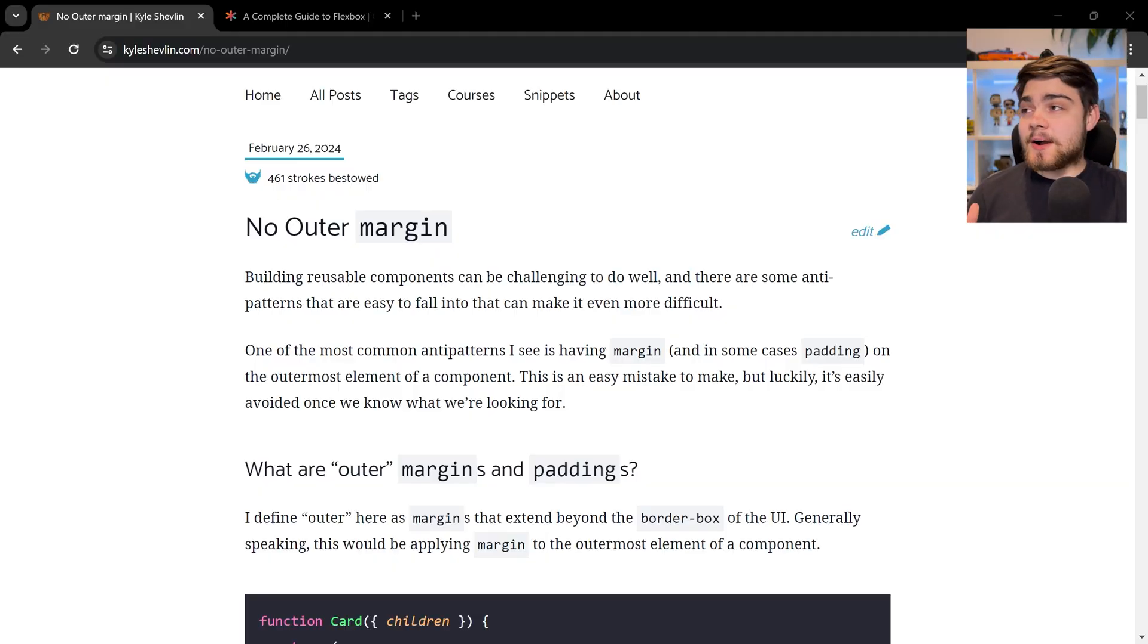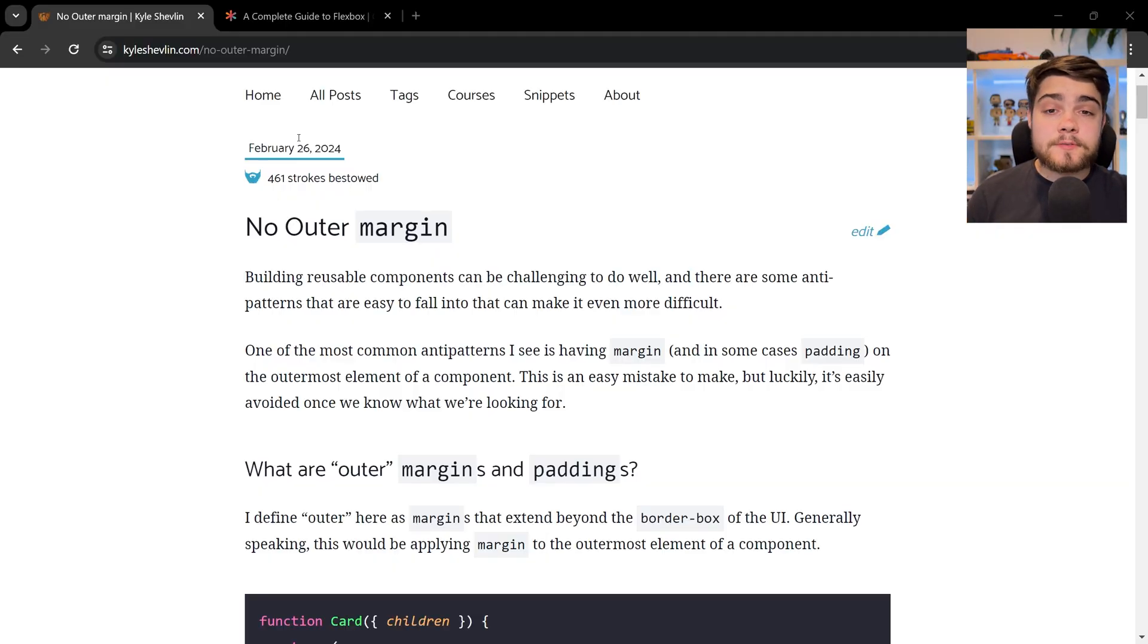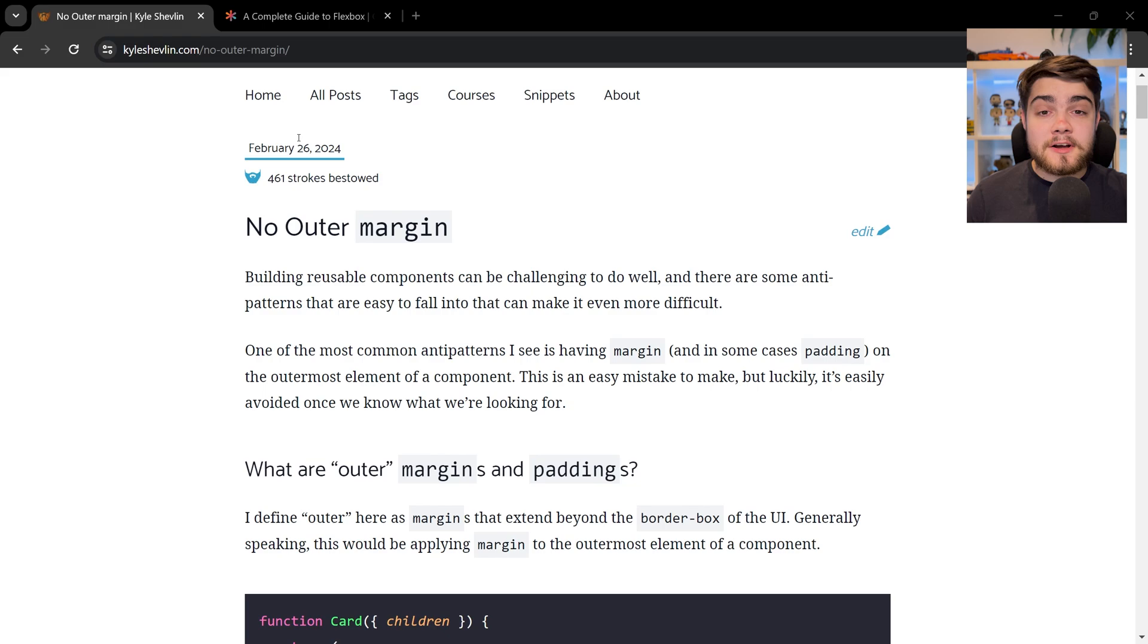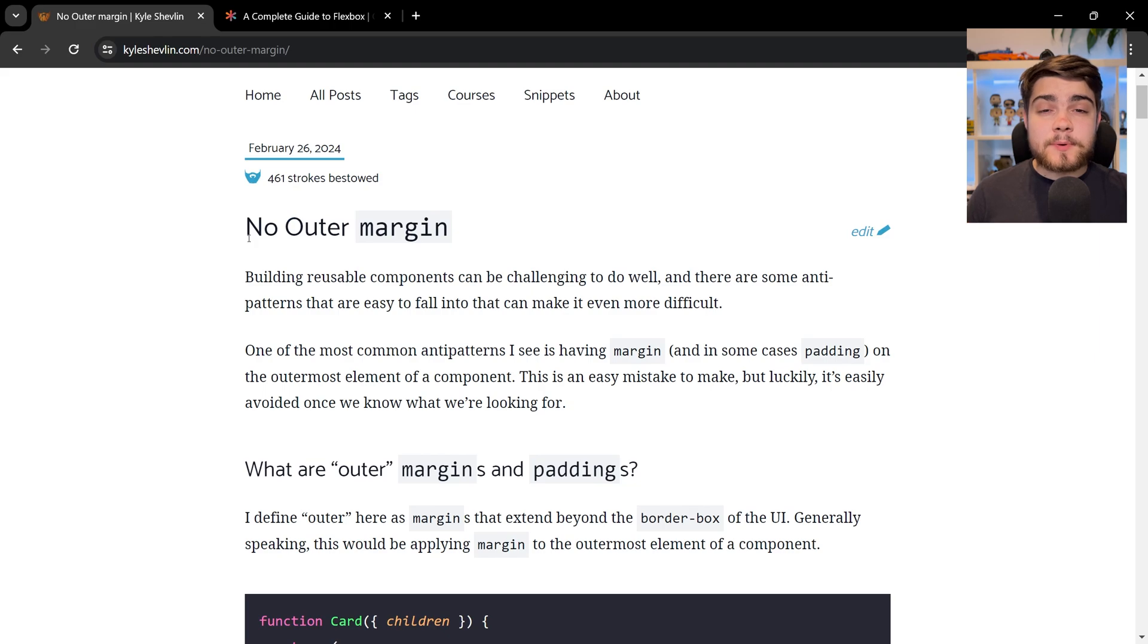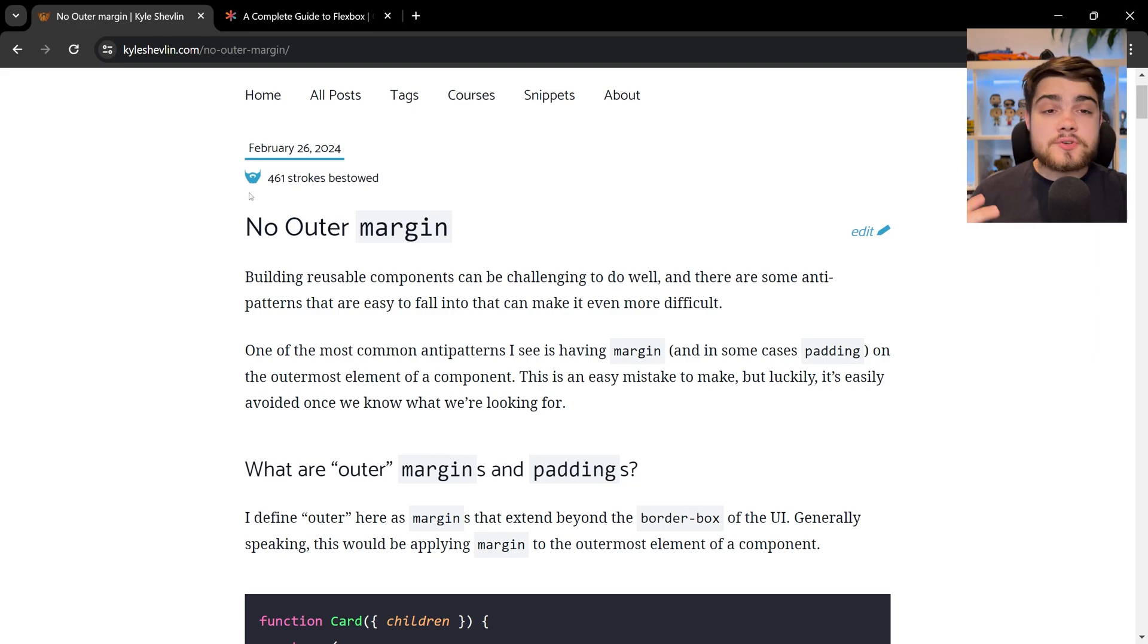Now, I first want to shout out Carl Shevlin here for his blog post, which pretty much reminded me of the fact that I learned this rule in the first place. And the rule is no outer margin, as he describes here. I'll leave a link to this blog post in the description below. I highly recommend you go and check it out.